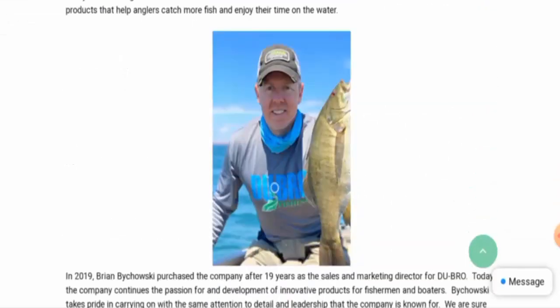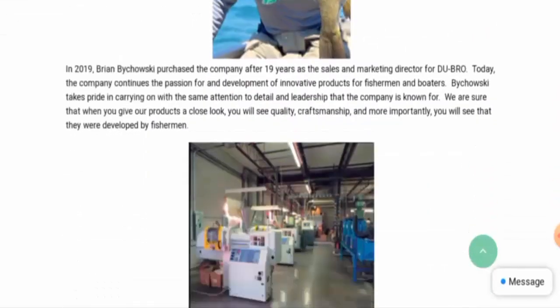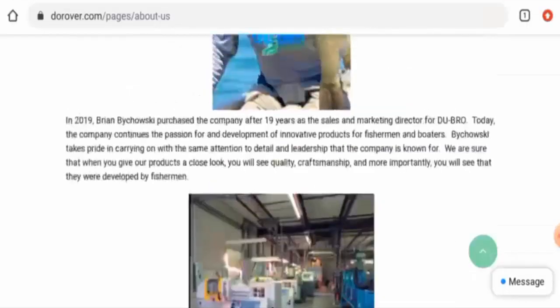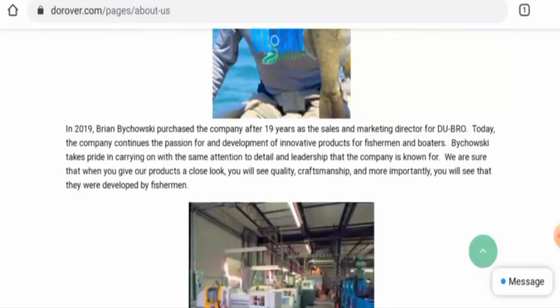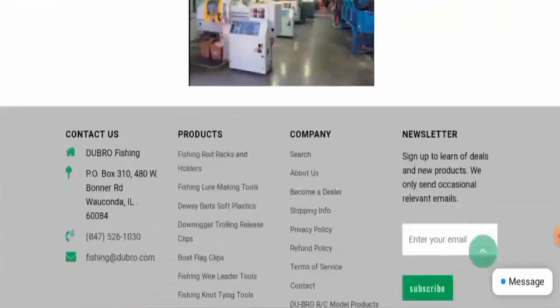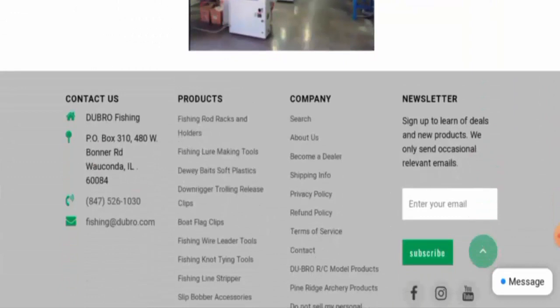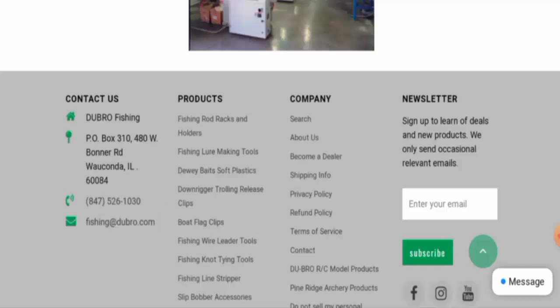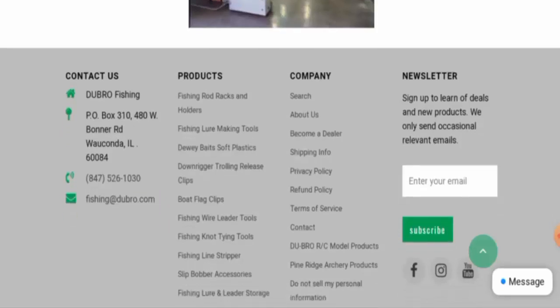So this website is quite transparent with their company details, and that is a positive sign. Next, we are going to check the contact details. You can check it in the main home page. They have provided their full contact details. After checking this physical address, we have found out that this is a legit address. It's totally genuine, and the contact number is also fine.